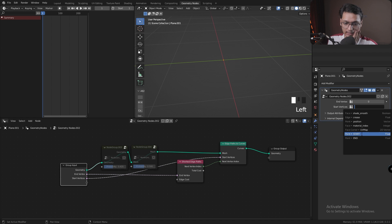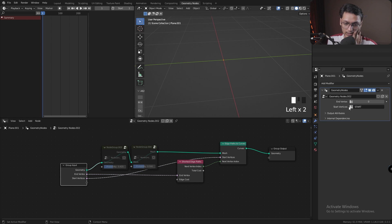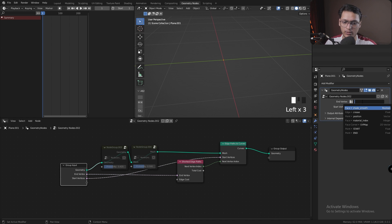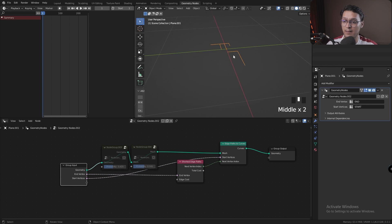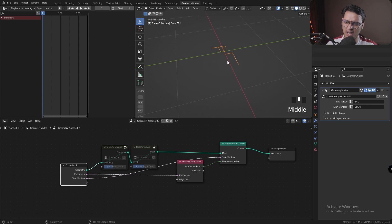I'm going to press this button on the Start Vertices and select the start vertex group. I'm going to press this button on the End Vertices and select the end vertex group. And nothing happens—well, something happens, but nothing good actually happens.